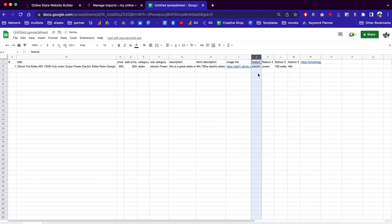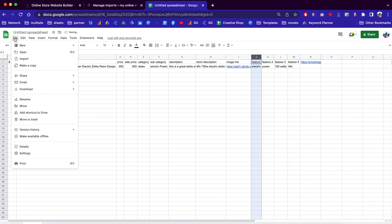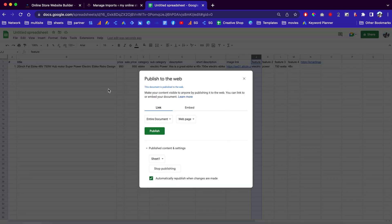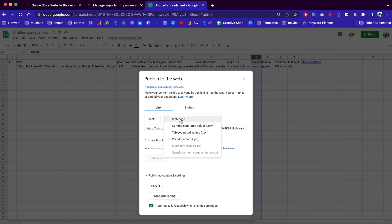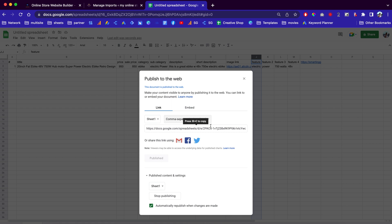The next thing we need to do is go to File, then Share, then Publish to the Web. Right here you can choose the sheet you're working with — this is Sheet One — and we can select the CSV file format. When you're done, click Copy on this link and hit Publish. Since I am already publishing, I just copied the link.